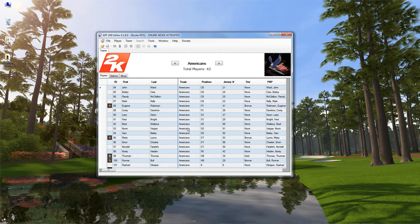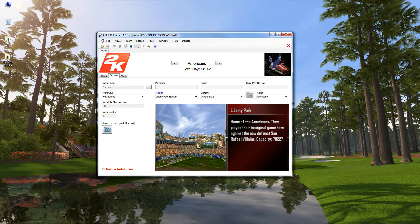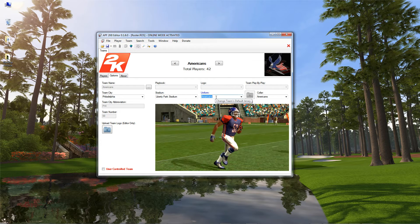I'm going to go ahead and open up a roster file and show you real quick how the Uniform Control works. So the Editor has a database that I created that will store uniform codes and uniform values for teams. You have the ability to have multiple uniforms — a library, really — of uniforms inside of the Editor program that you can choose from when editing your roster.